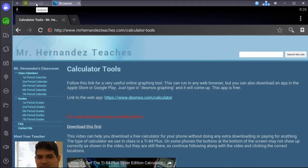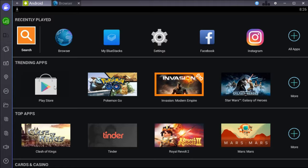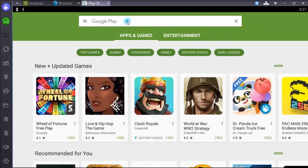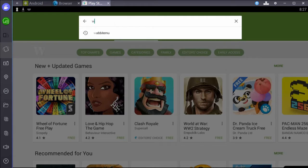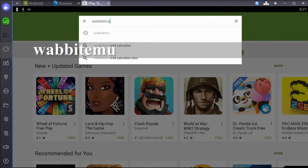So now go back to your main menu. What we want to do here is go to the Play Store, and you're going to search for Wabbit EMU. It stands for Wabbit Emulator.